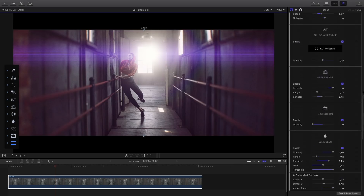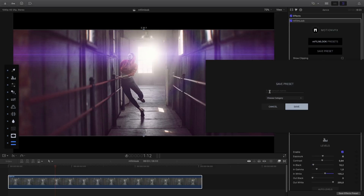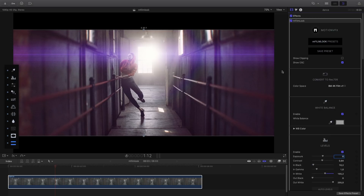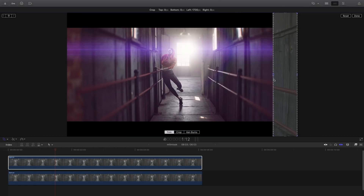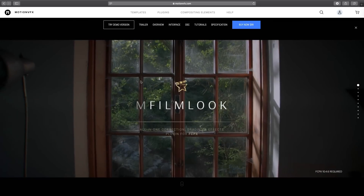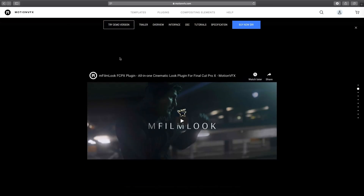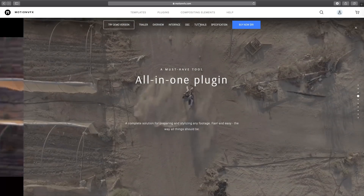I'm done with my look. I would like to save it as I would also like to use it on another shot or in future projects. So I go to the top of the effects panel and click on the Save Preset button — I will save it as Dance 2 and select my category. Here is the before and after M-Film Look effect — the changes are quite drastic. If you need more information concerning M-Film Look, I invite you to go to motionvfx.com, where you can find a dedicated web page, download the free trial version, find more tutorials, and get tips and tricks.